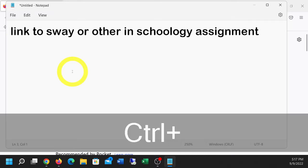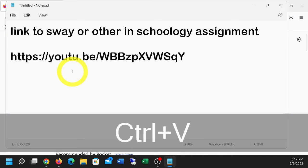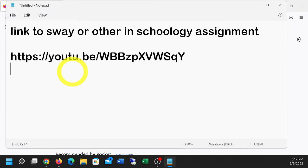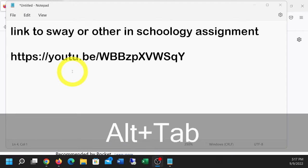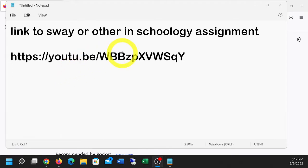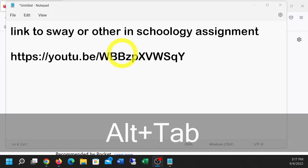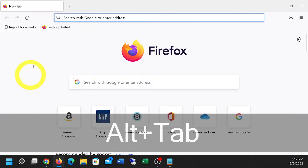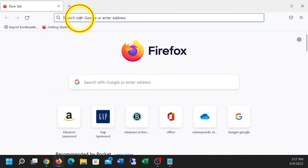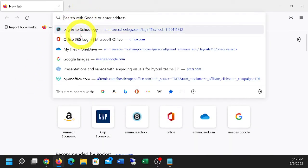For example, Control-V, I've got a YouTube link, that's a video I have up there. But suppose I have a Sway that I want to submit as my assignment. Let's Alt-Tab over to Firefox here, and I'll sign in to Schoology.